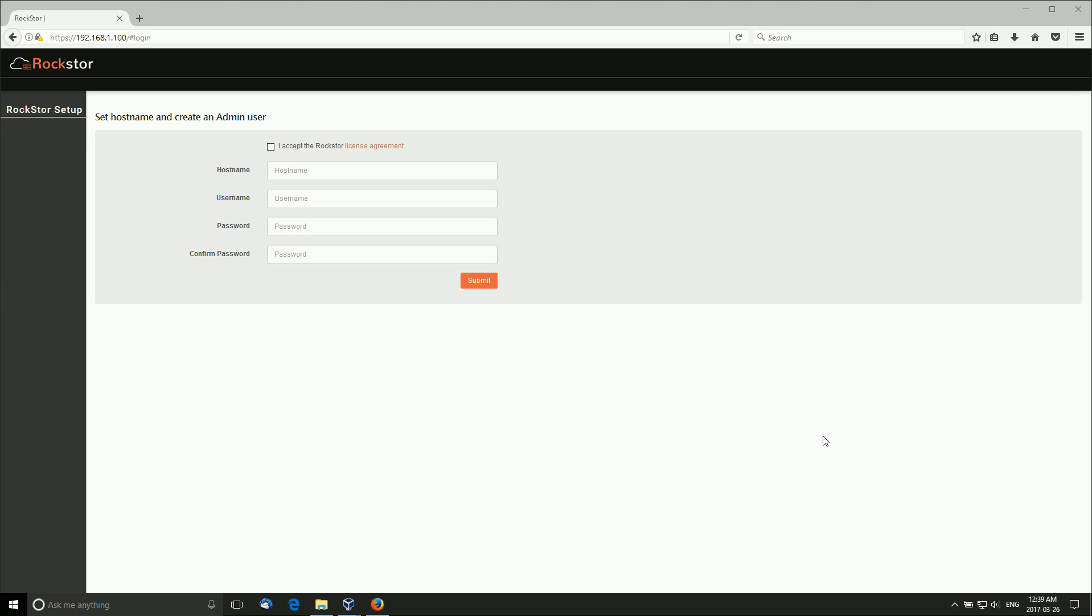While we have discussed its primary function, these days NAS devices can do a whole lot more than just store files. They can serve data, serve media, become media servers, and a whole lot of other things. But for the sake of brevity, we're going to take a look at RockStore, which is based on CentOS and turns any computer into a network attached storage device.